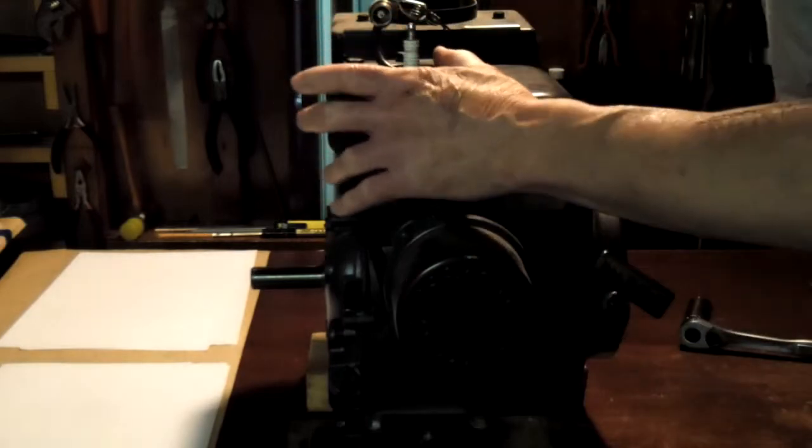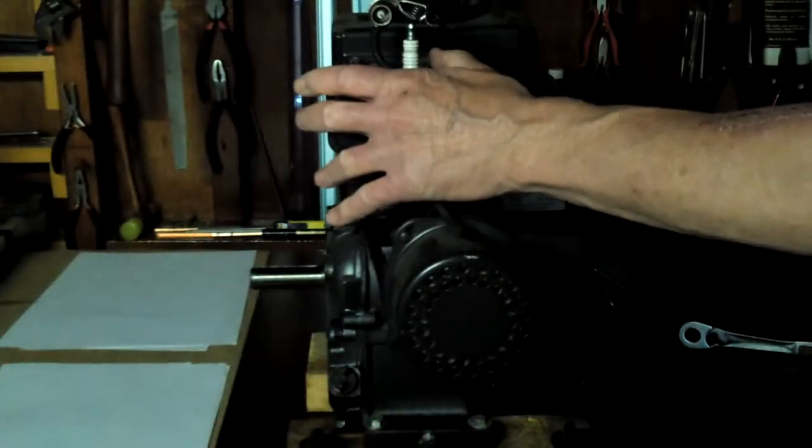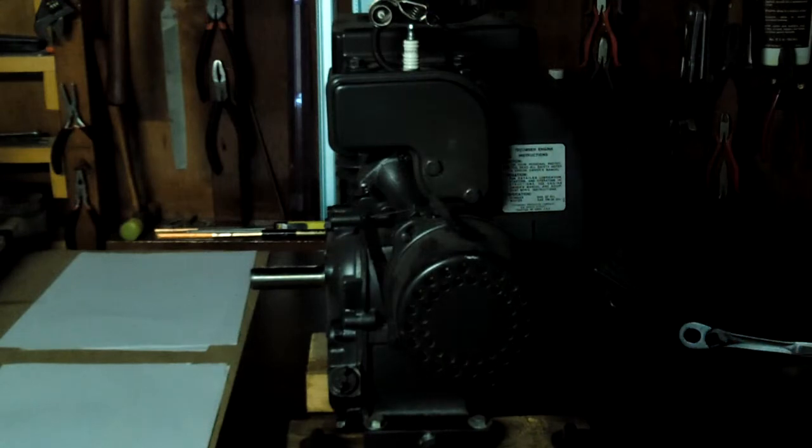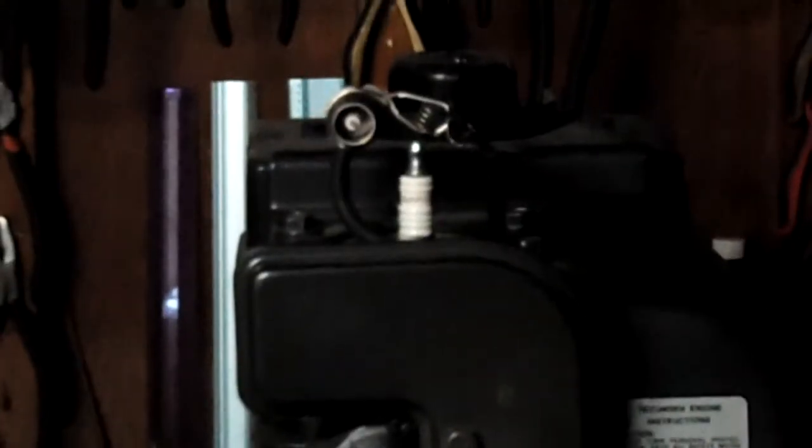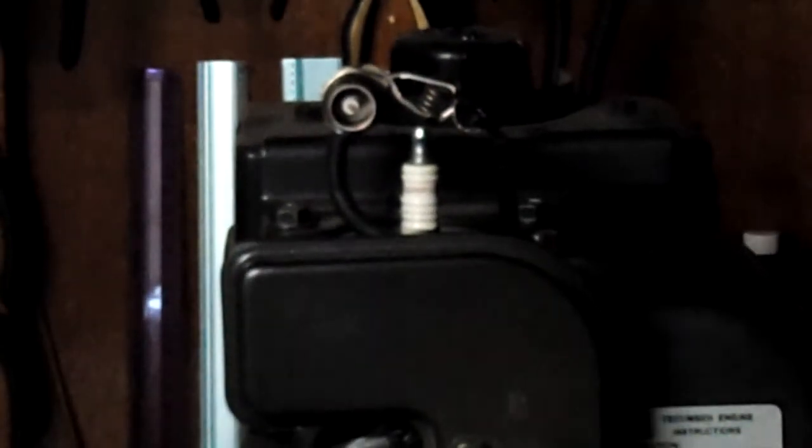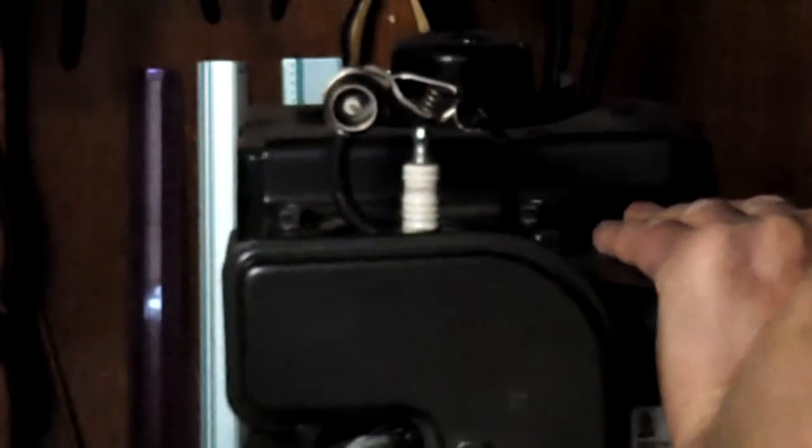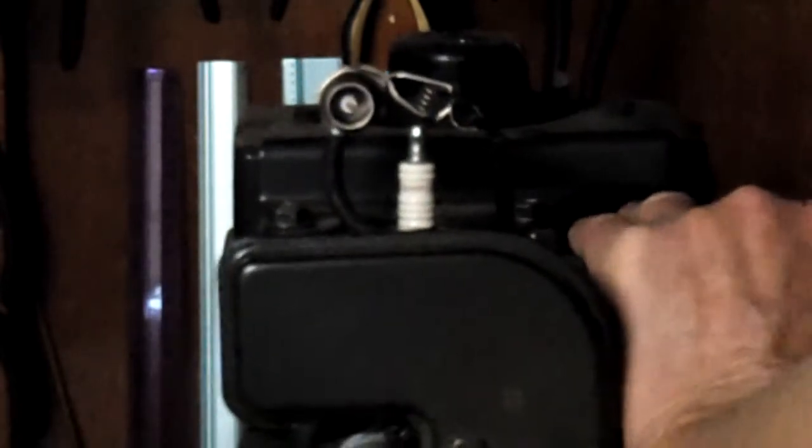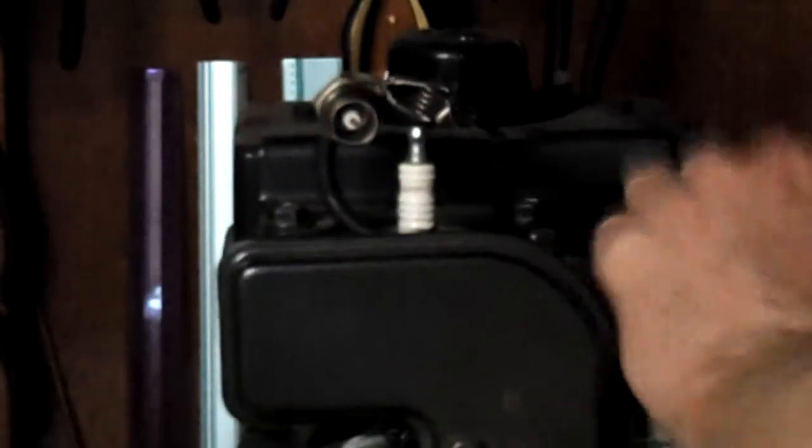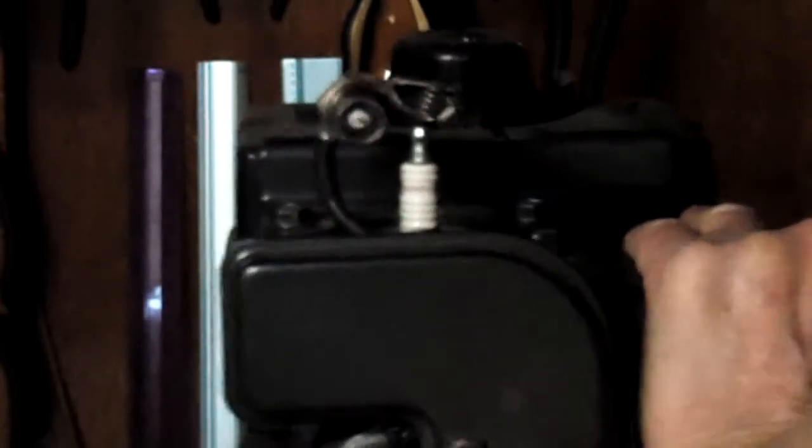I'm going to turn this bulb off so you can see a little better. Okay, now you should see a spark. So you can see that that ignition system is working pretty well.